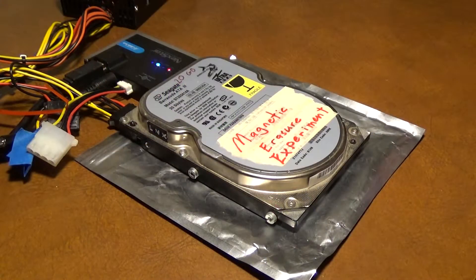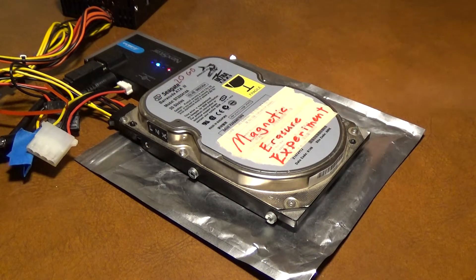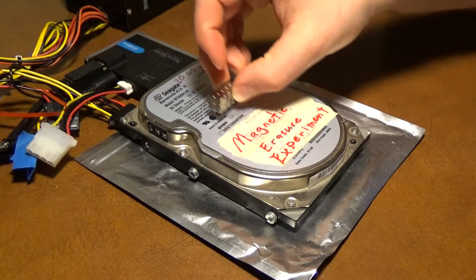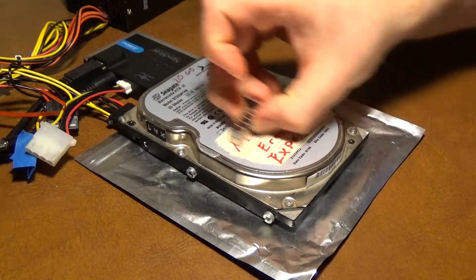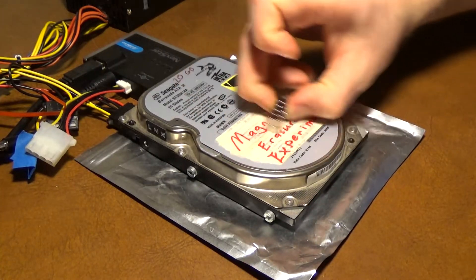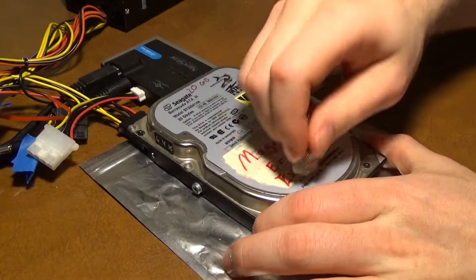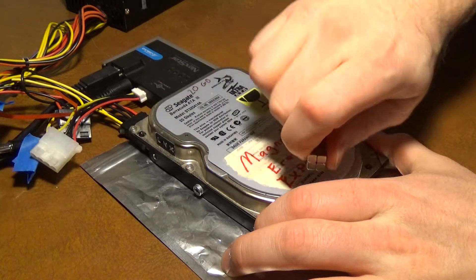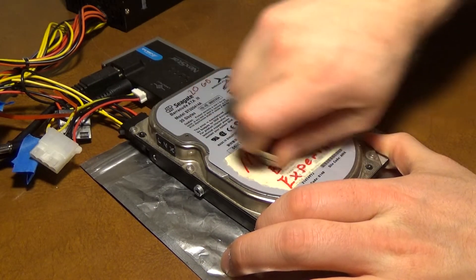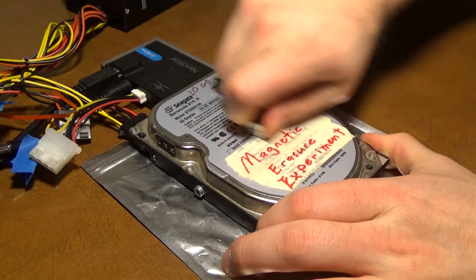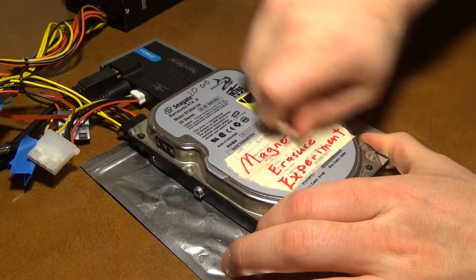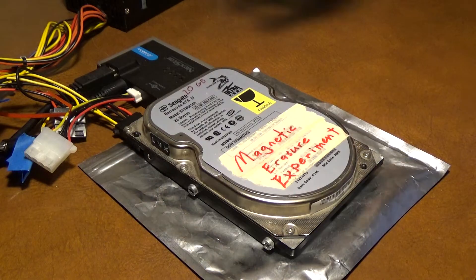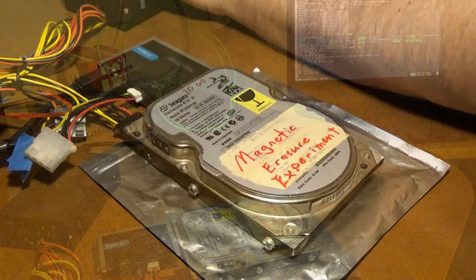Now I'm going to pass the magnet over the hard drive. I'm going to sort of move it all around. Spin it like that. That's good enough.